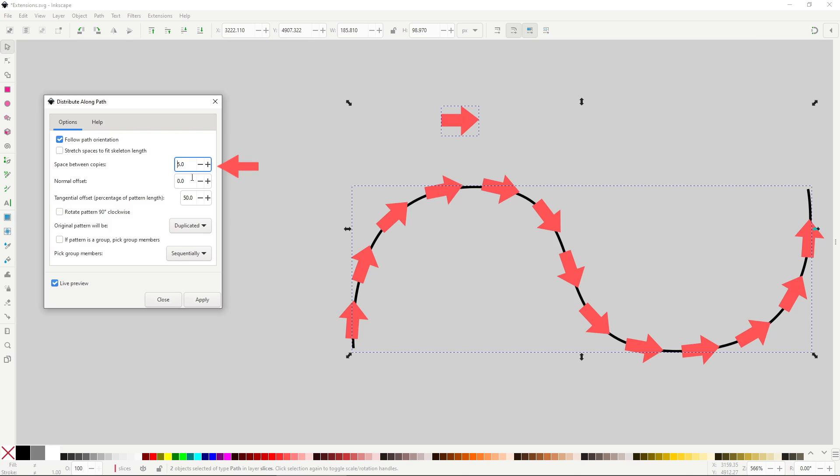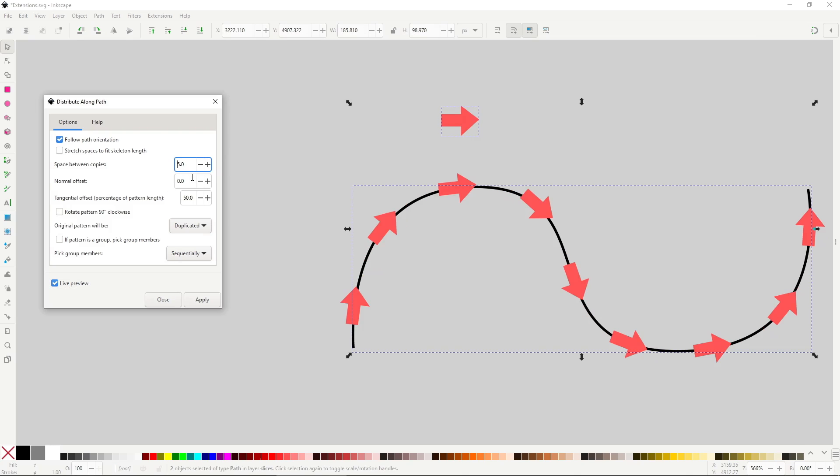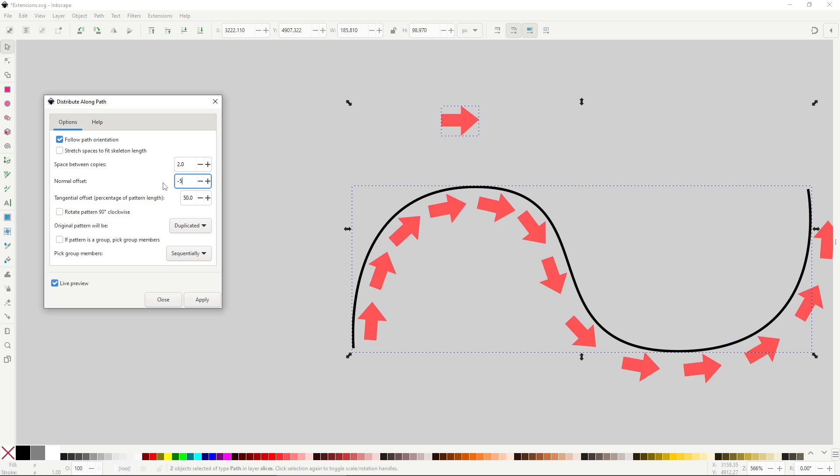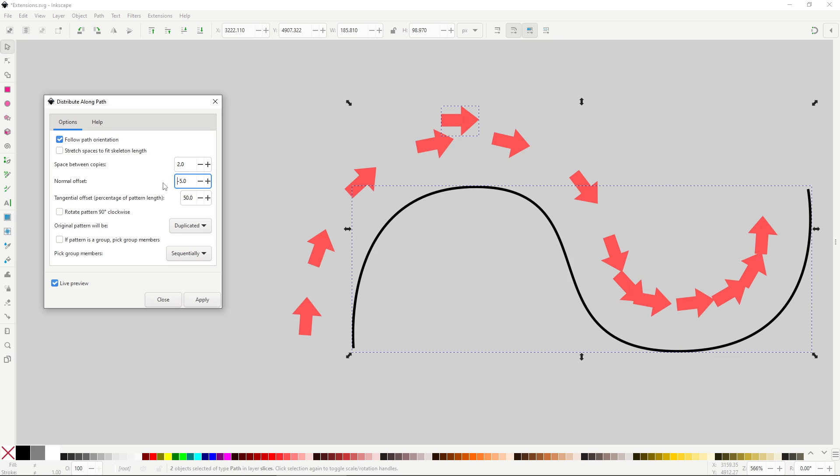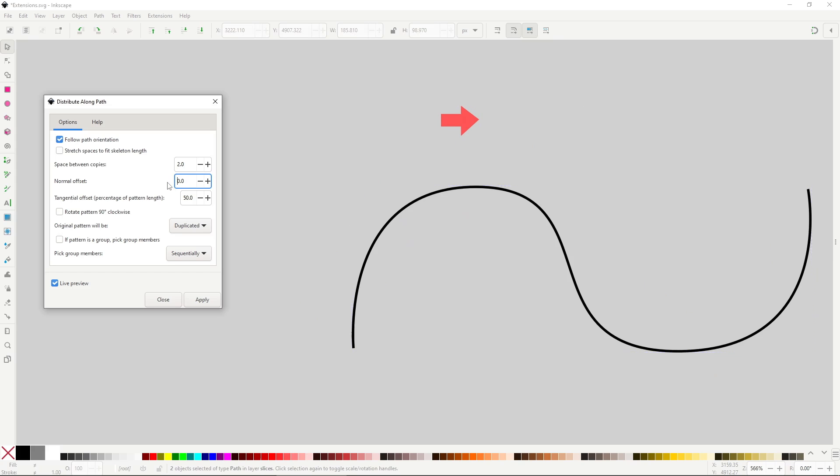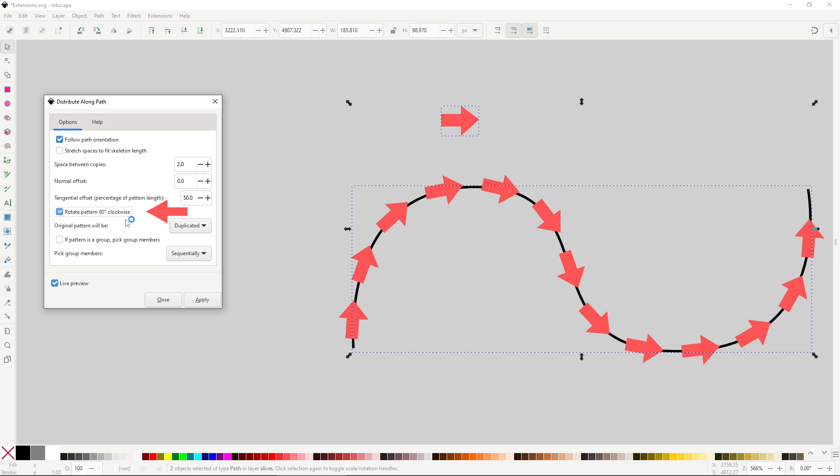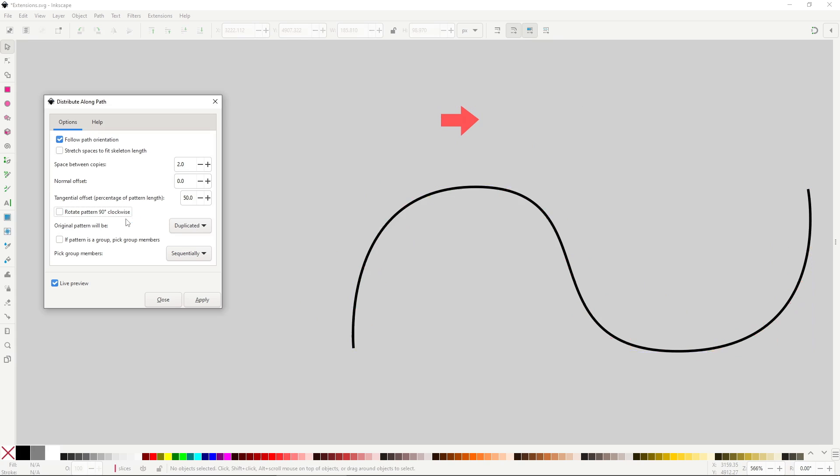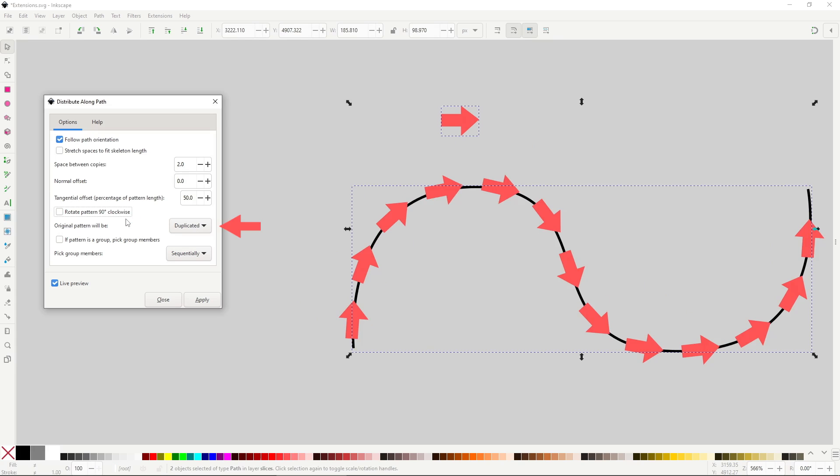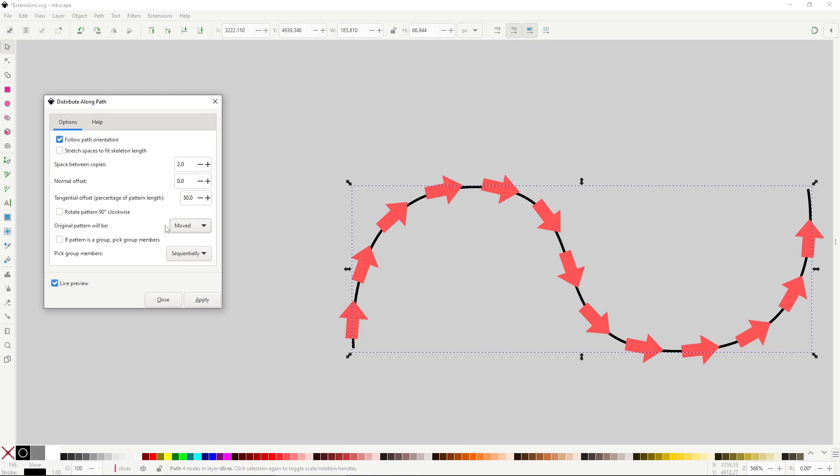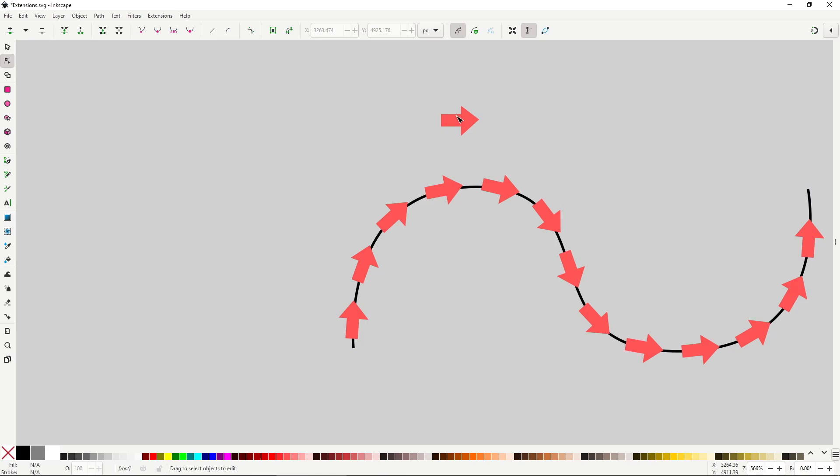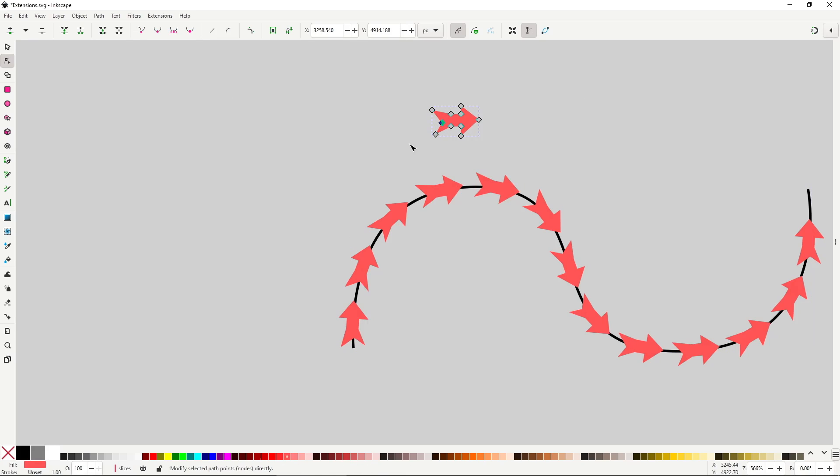Follow the Path Orientation will make it so the object will rotate to follow the orientation of the line. Space Between Copies will adjust the separation. Normal Offset will offset the path. Use negative numbers to offset it in the opposite direction. Rotate Pattern 90 Degrees Clockwise will do that. The dropdown Original Pattern handles what will happen when you apply the extension. Moved will move the original path from its position, basically deleting the original. Duplicate will leave it where it is and create duplicates, and Clones will create clones, meaning that if you modify the original, it will pass all of its changes to the copies on the path.